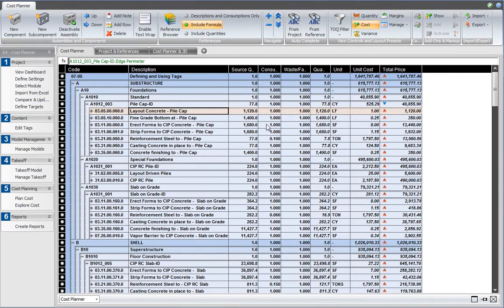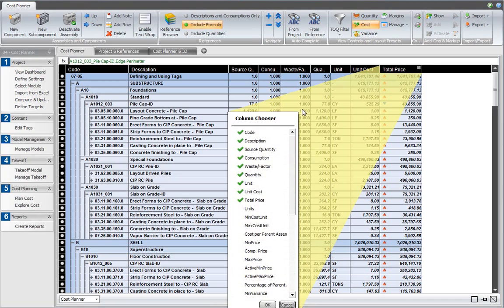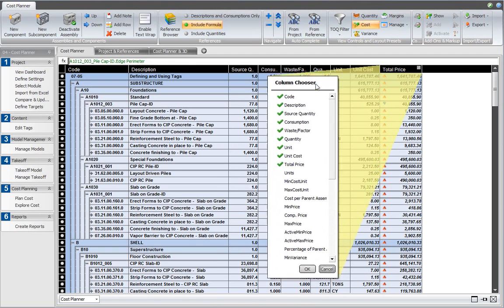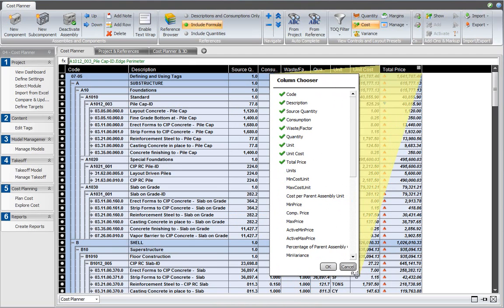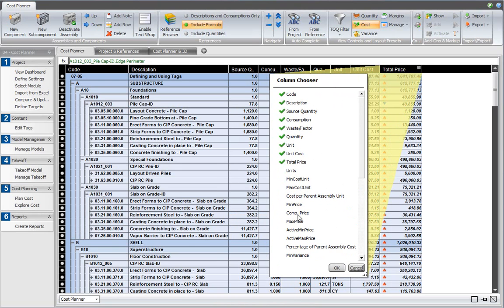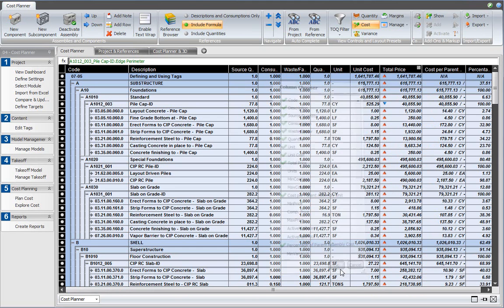To be able to analyze the cost division of an assembly in the project, I will first activate the two columns that let me do that. So I right-click and open the Column Chooser, and I select the cost per parent assembly unit and the percentage of parent assembly cost. Then click OK, and I have these two columns added to my project.